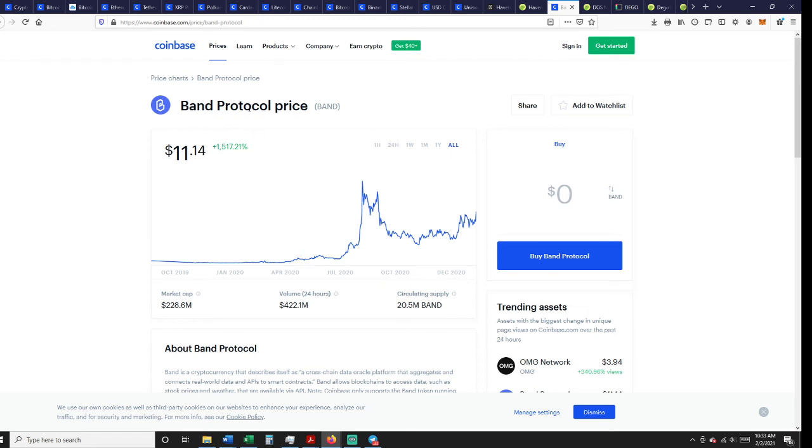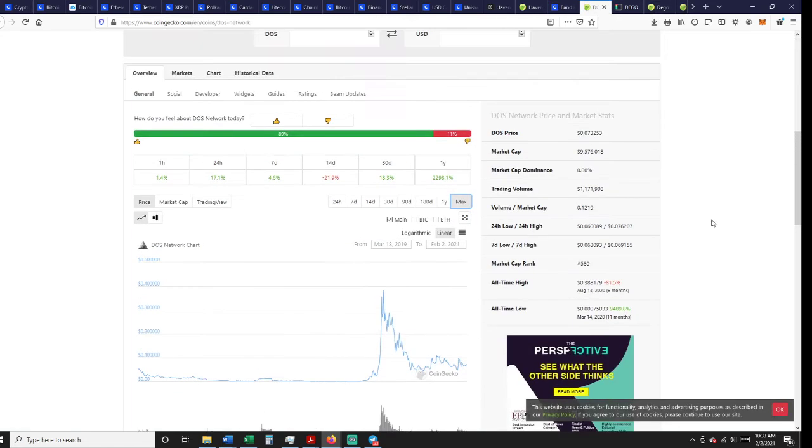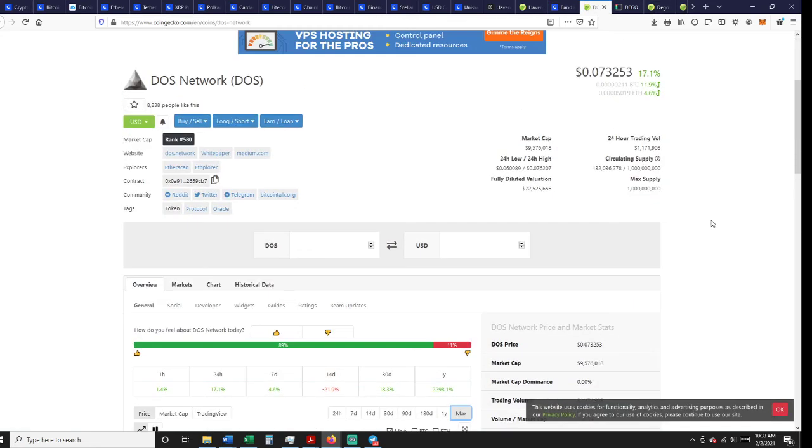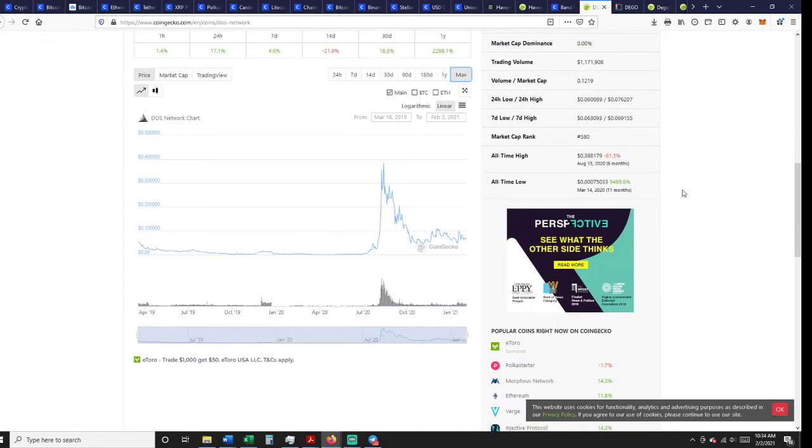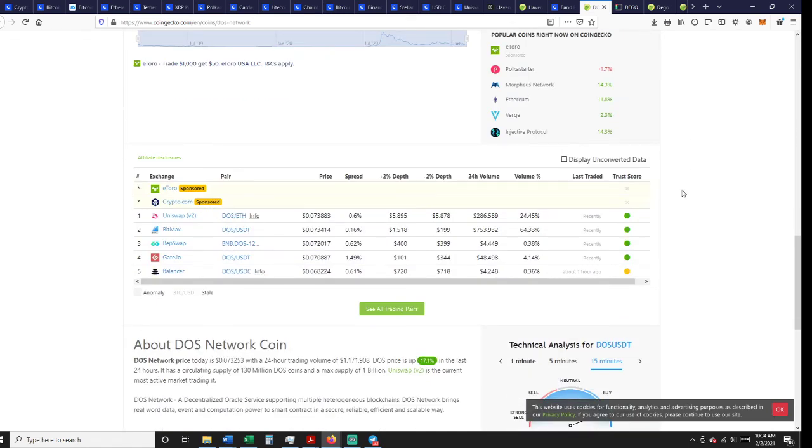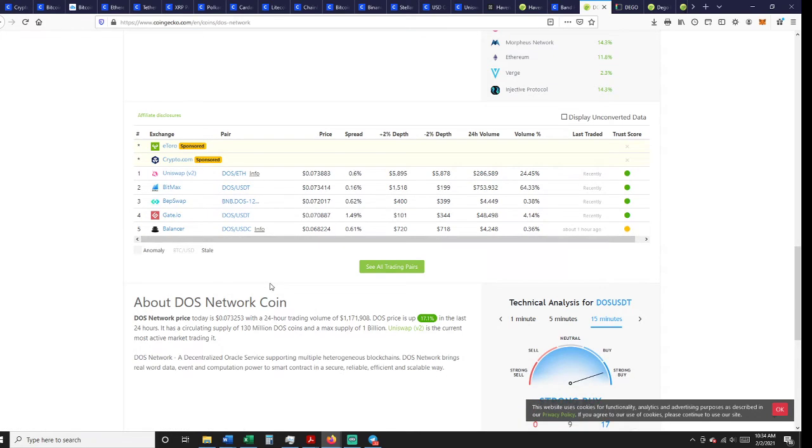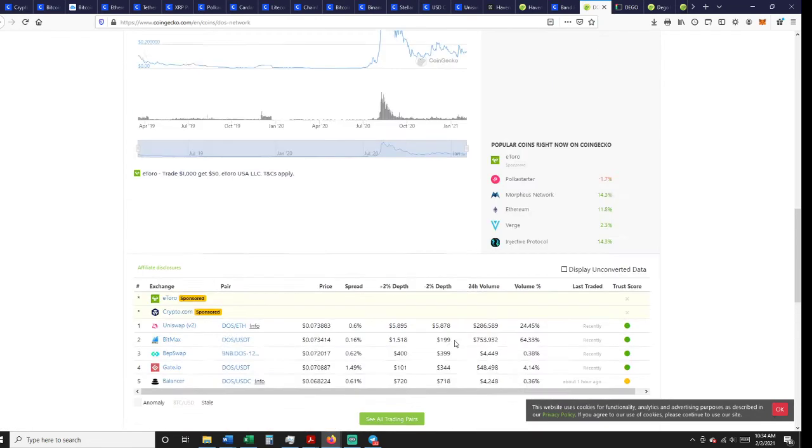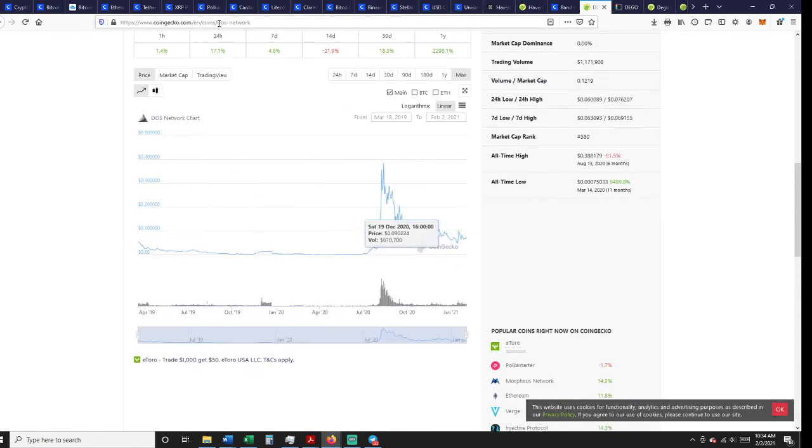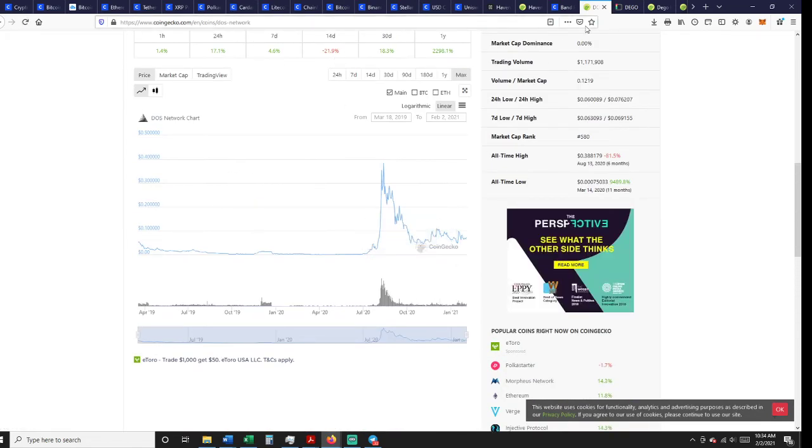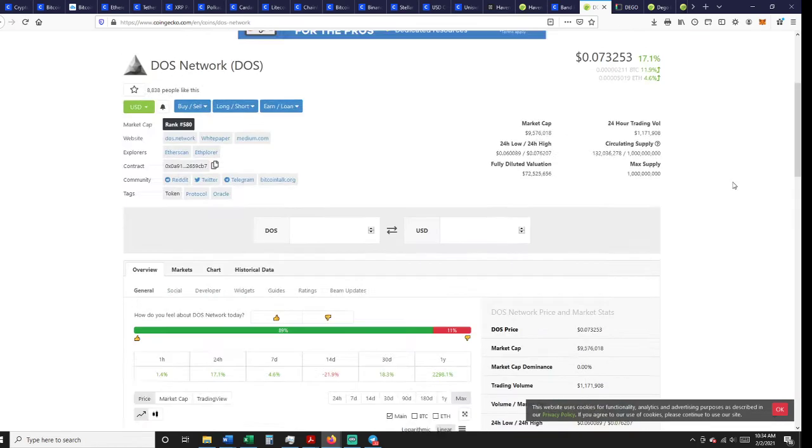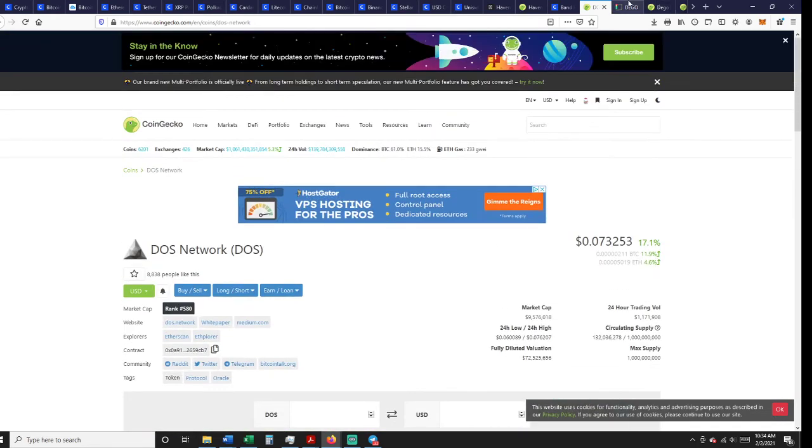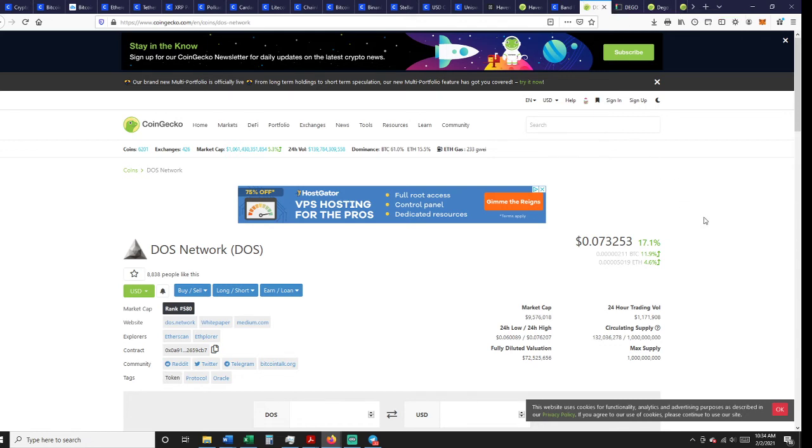Oracles. I think that they're gonna see a good growth through February, March. DOS, same thing. You can get DOS on Uniswap and Bitmax. DOS, decentralized oracle. There's three oracles on here: Chain Link, Band, and DOS that I like. That's where as things grow, you'll need that information input and you can't just have one oracle. I think that there'll be a need for multiple.